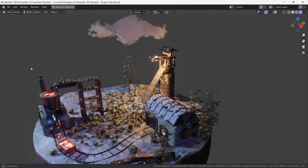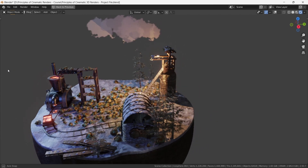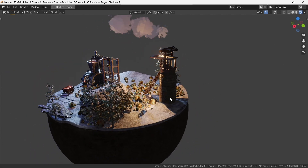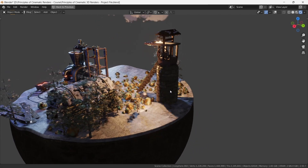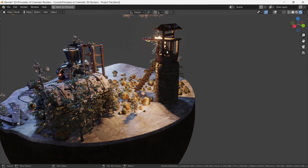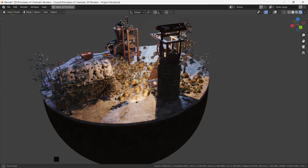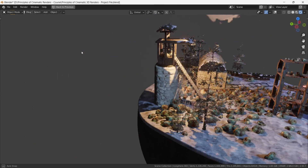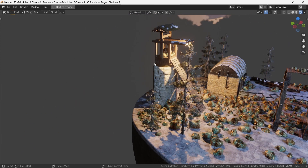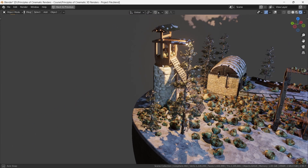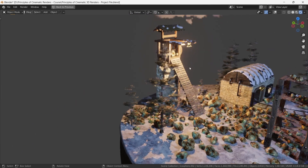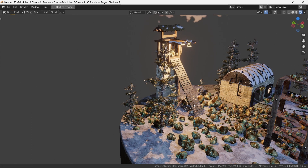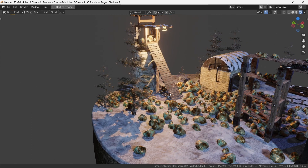Our story begins deep underground, where rocks are diligently excavated and brought to the surface. As the rocks emerge, they glide down to the ground following this ramp. This already sparks curiosity in the mind.